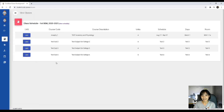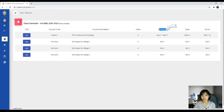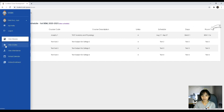Once you click that tab, you'll be able to see your current enrolled schedule. It will contain your LMS, the course code of your subjects enrolled, the course description, the number of units, the schedule, the days, and also the room.